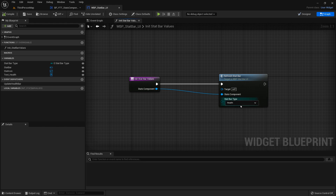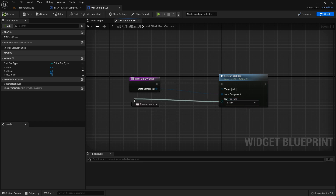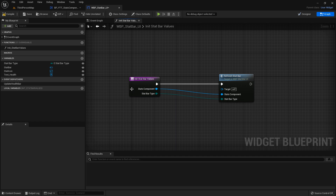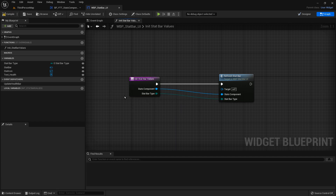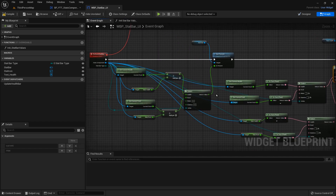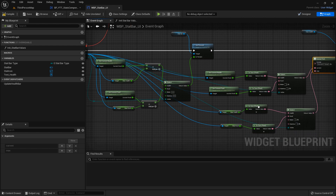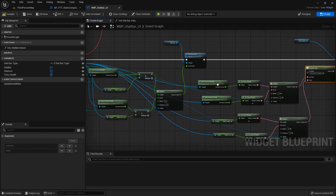Right here we're going to plug this in to the initialized stat bar values. Compile and save. Based on the stat that we select, it's going to refresh the stat bar and set it up.